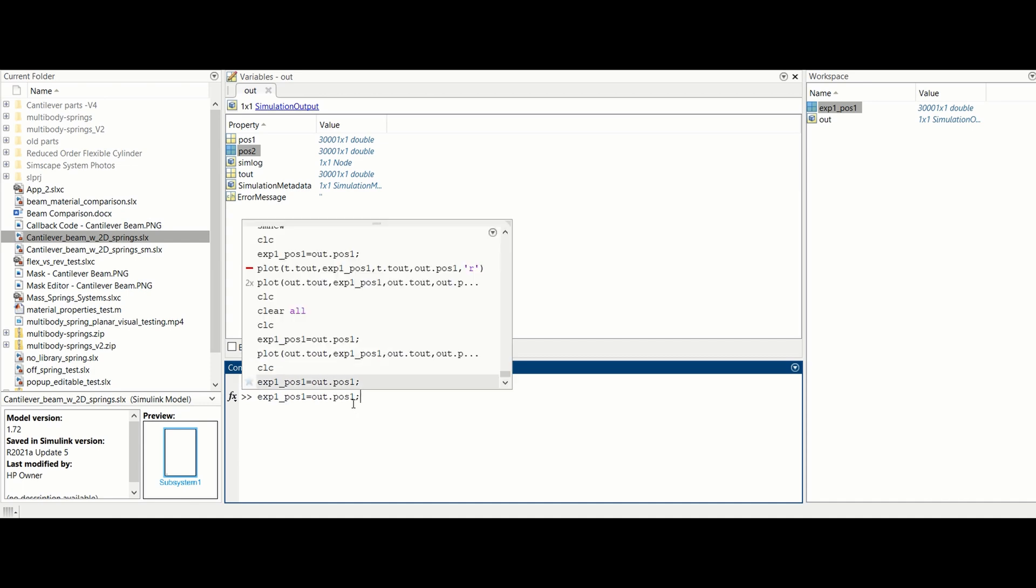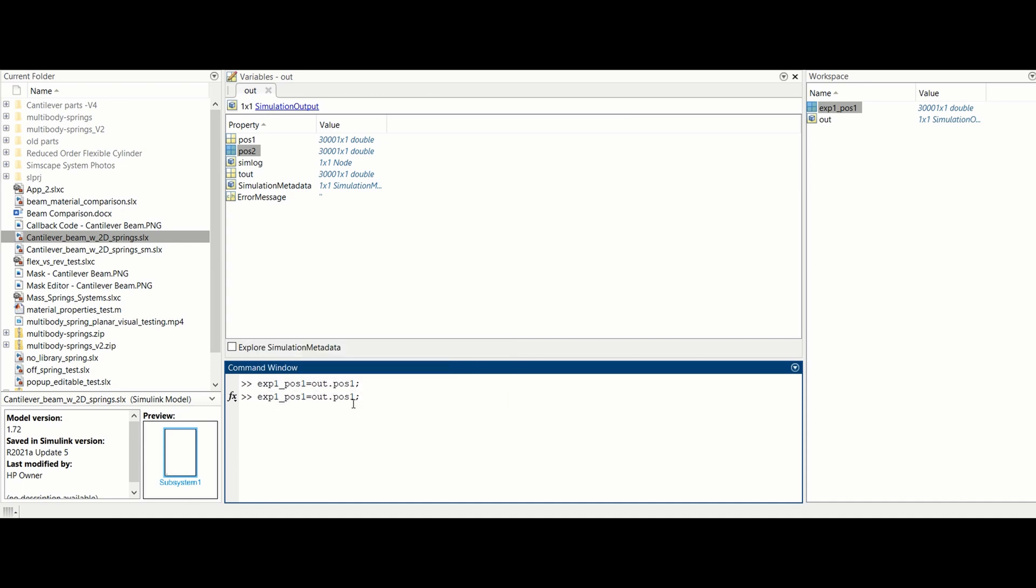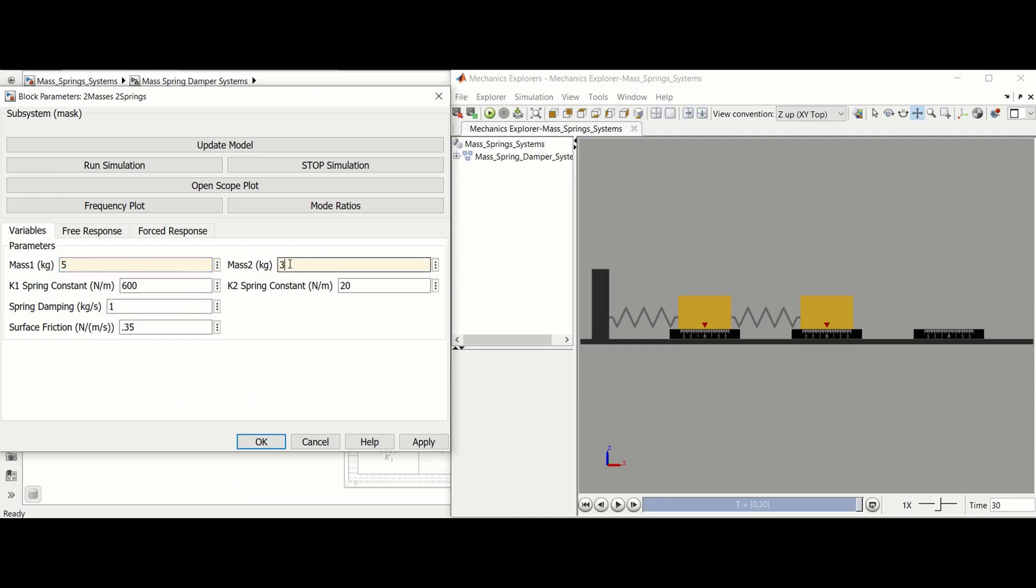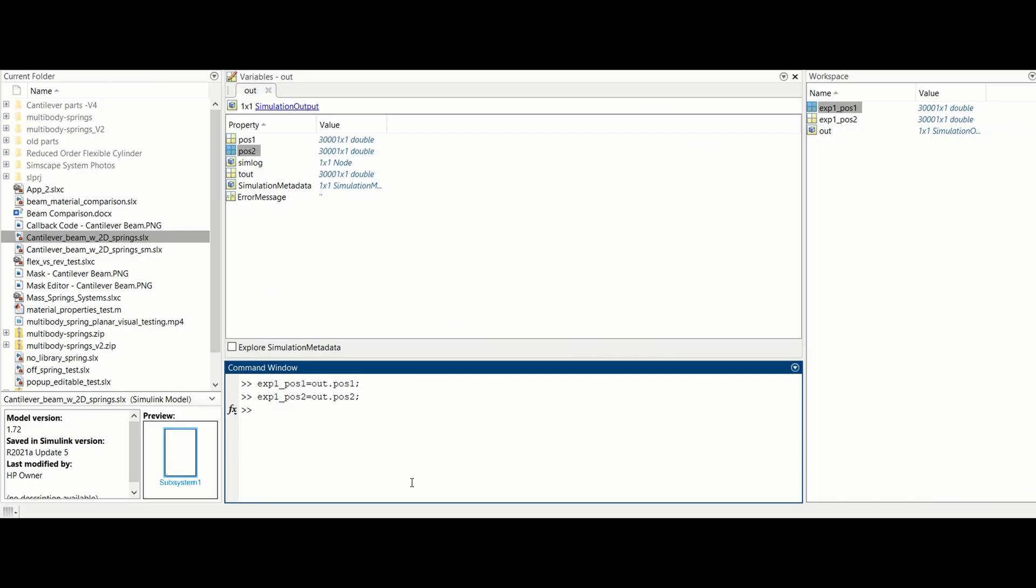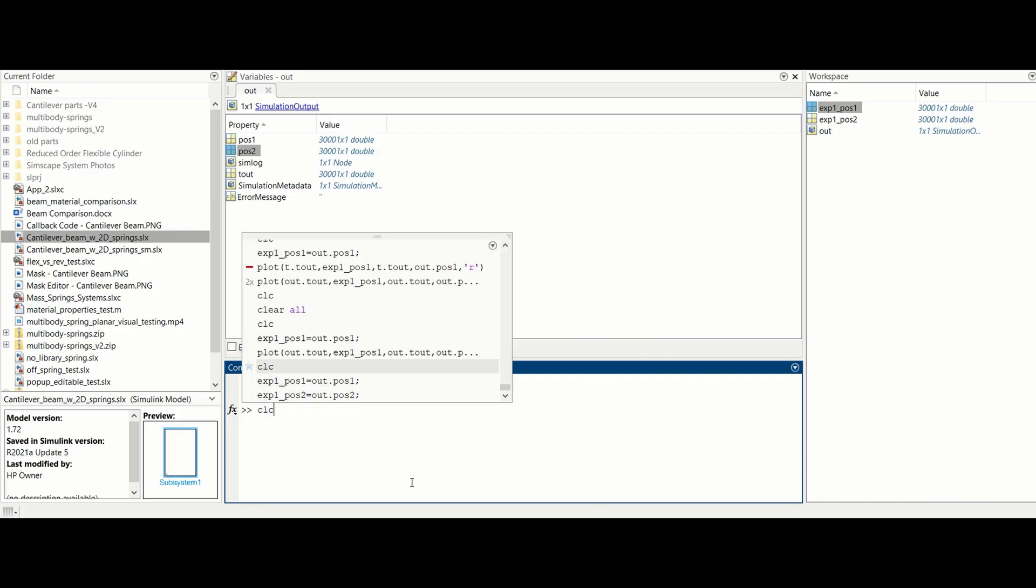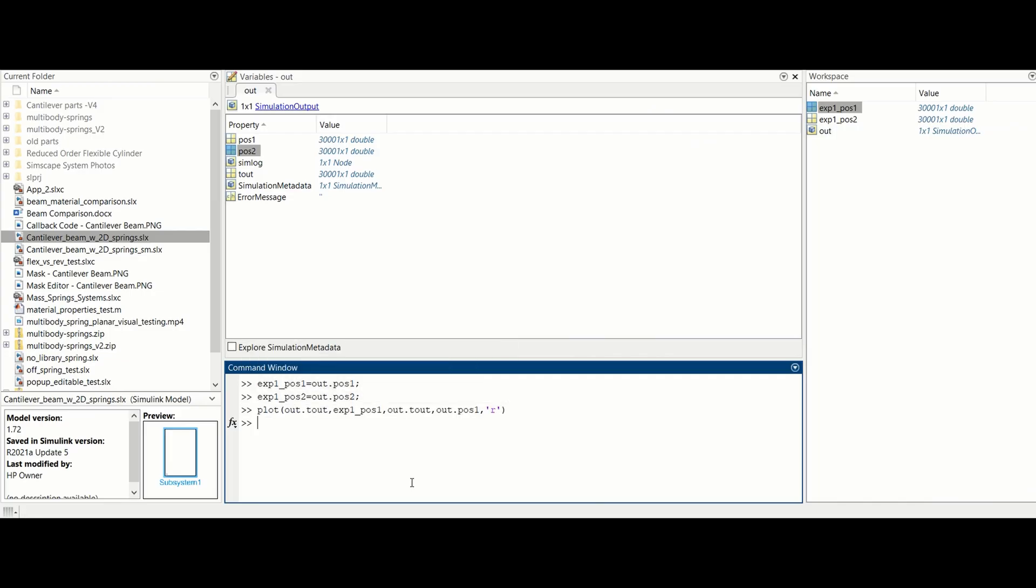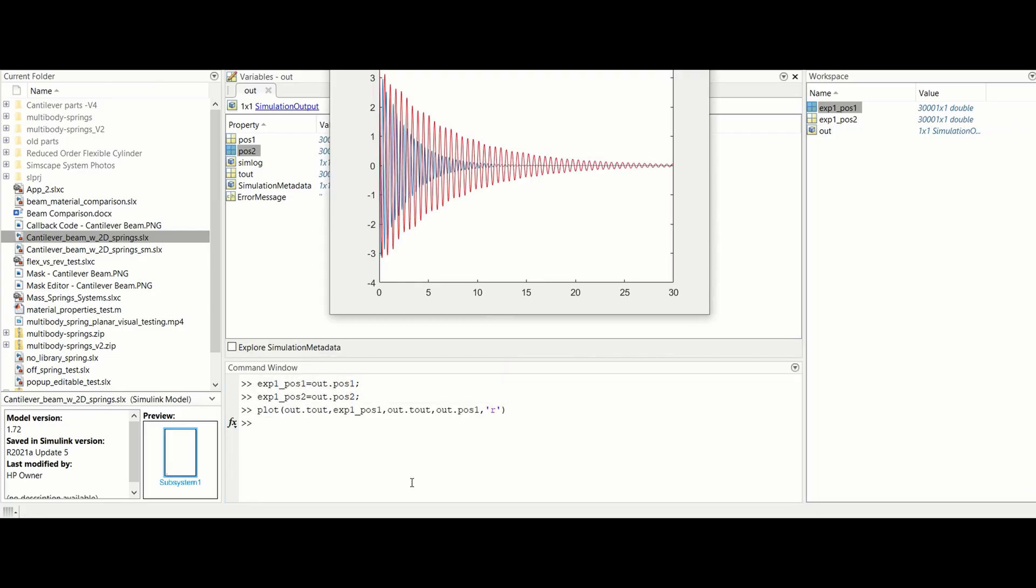To compare two different system simulations, first save the output data of the first system simulation with a variable name. Then run the second simulation.